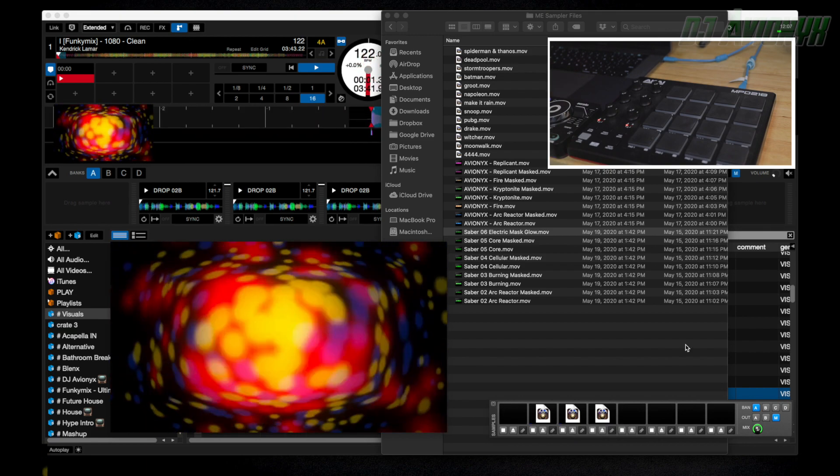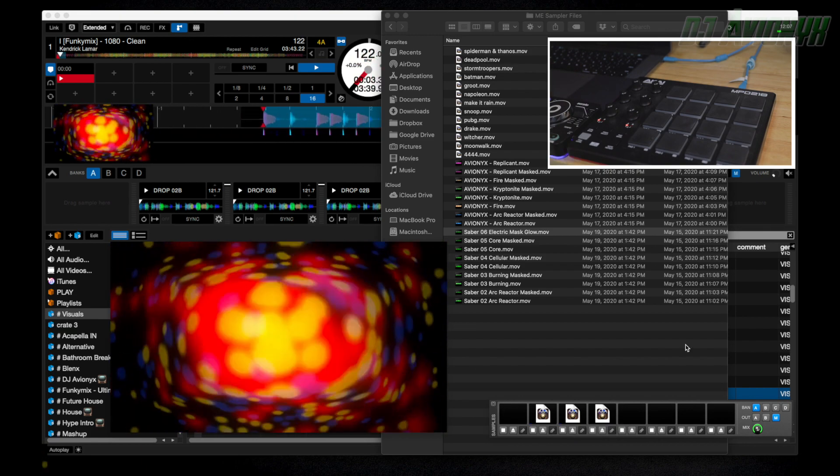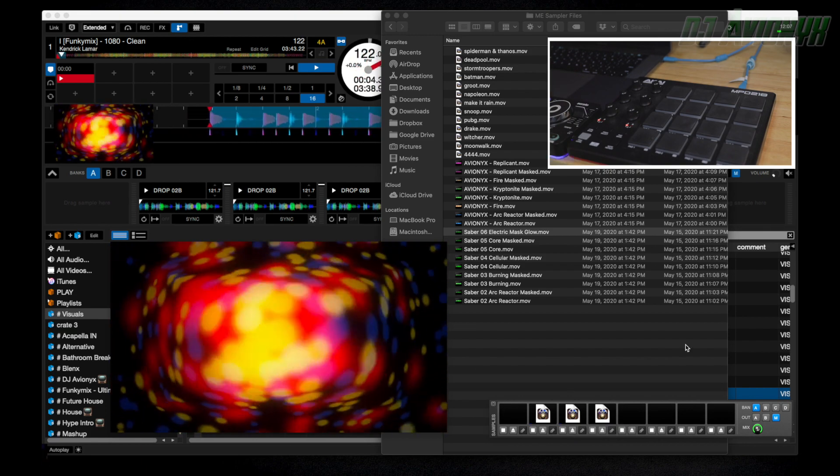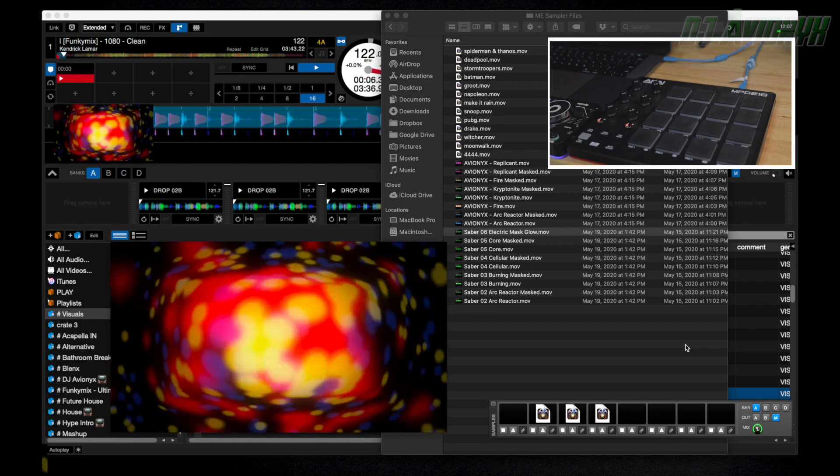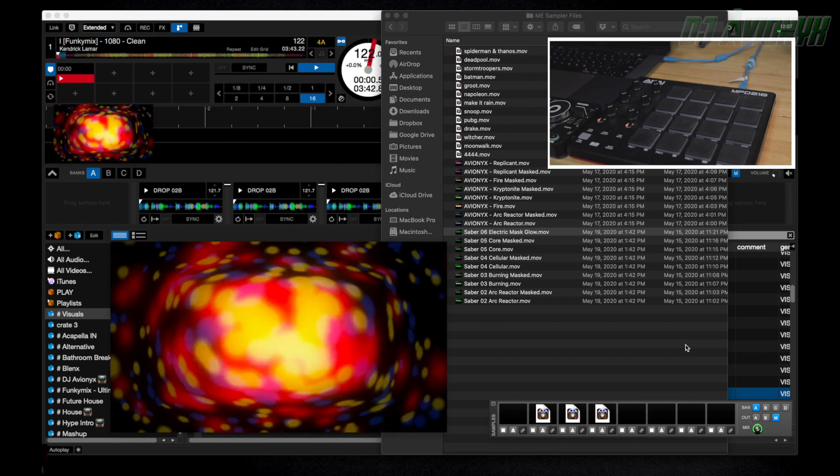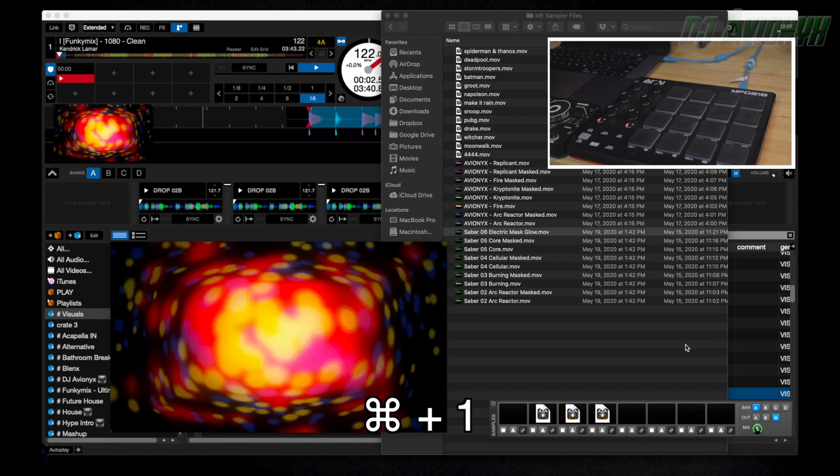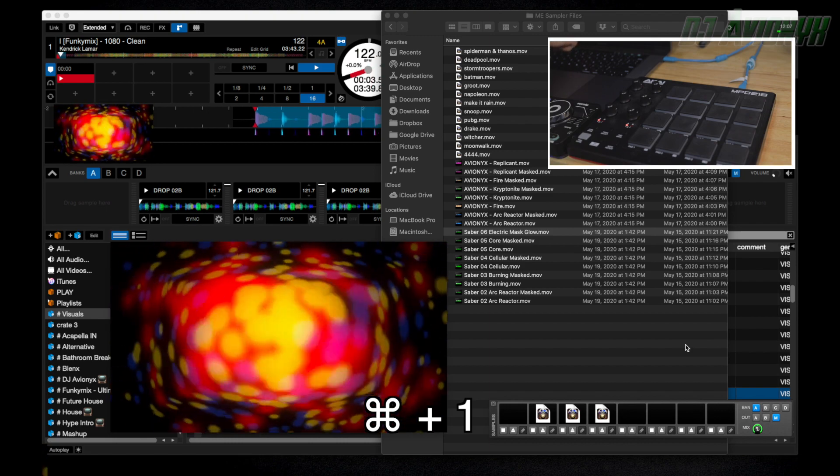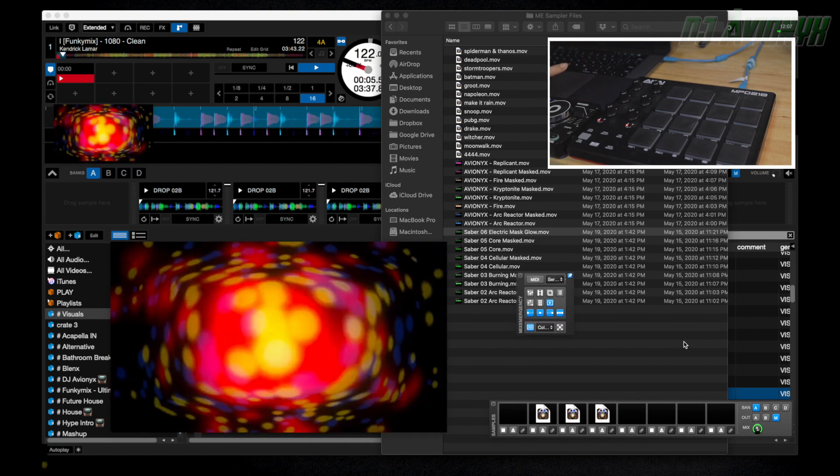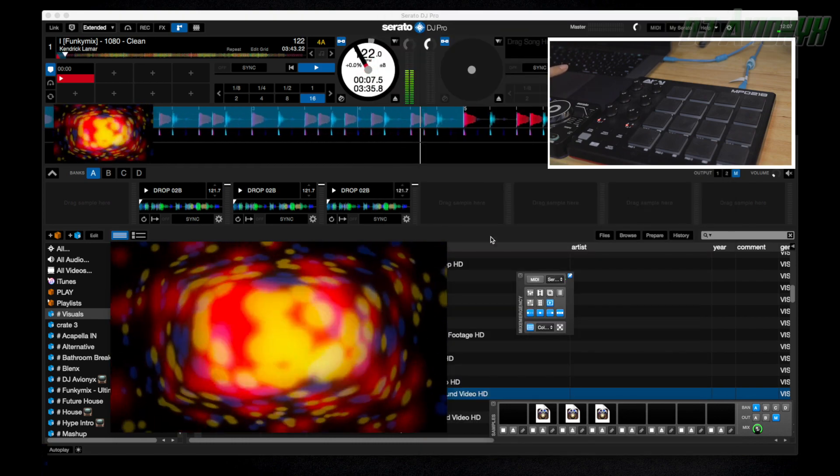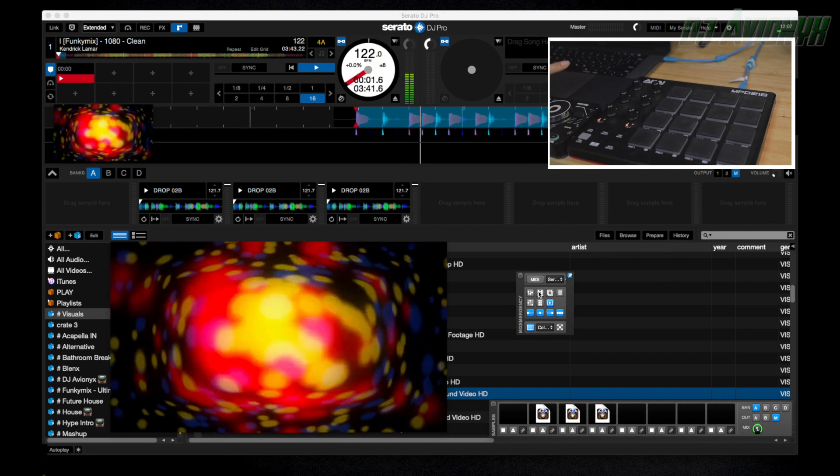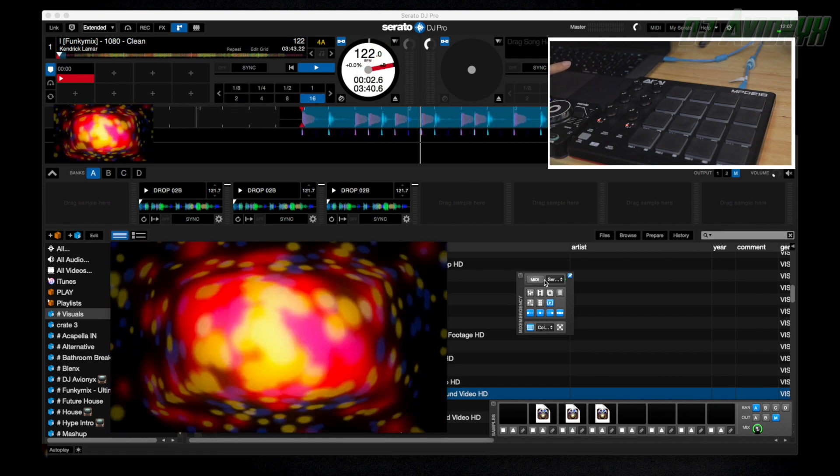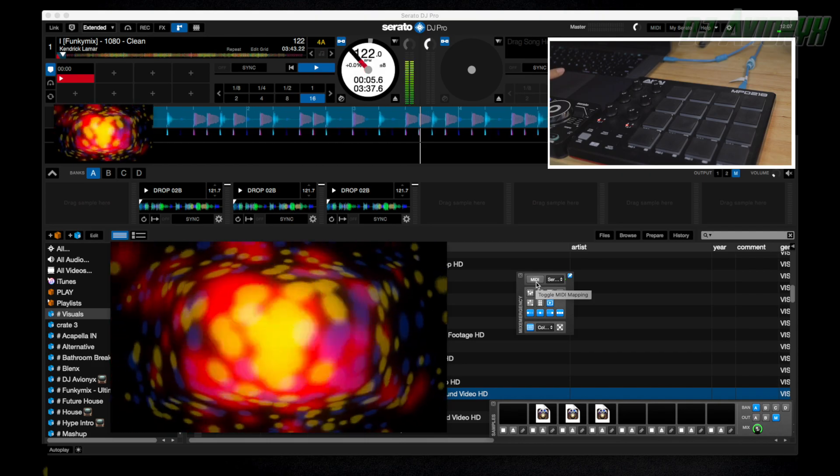So now we're going to MIDI map the different stingers in slots two, three, and four. Let's bring up the main Mix Emergency control panel using the keyboard shortcut Command plus the one button. Let's go ahead and close my finder window, and here we have the main control panel and the MIDI button.